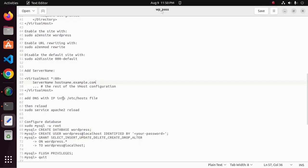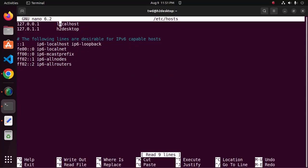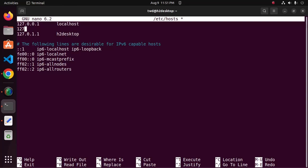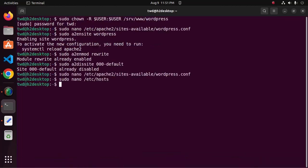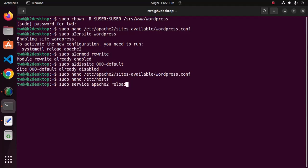Now add the DNS with IP into the hosts file — open the hosts file with any text editor using this command. Enter the IP address here. I am going to use the local IP address with the DNS name techwebdocs.example.com. Save this file and then reload the Apache web server with the command: sudo service apache2 reload.